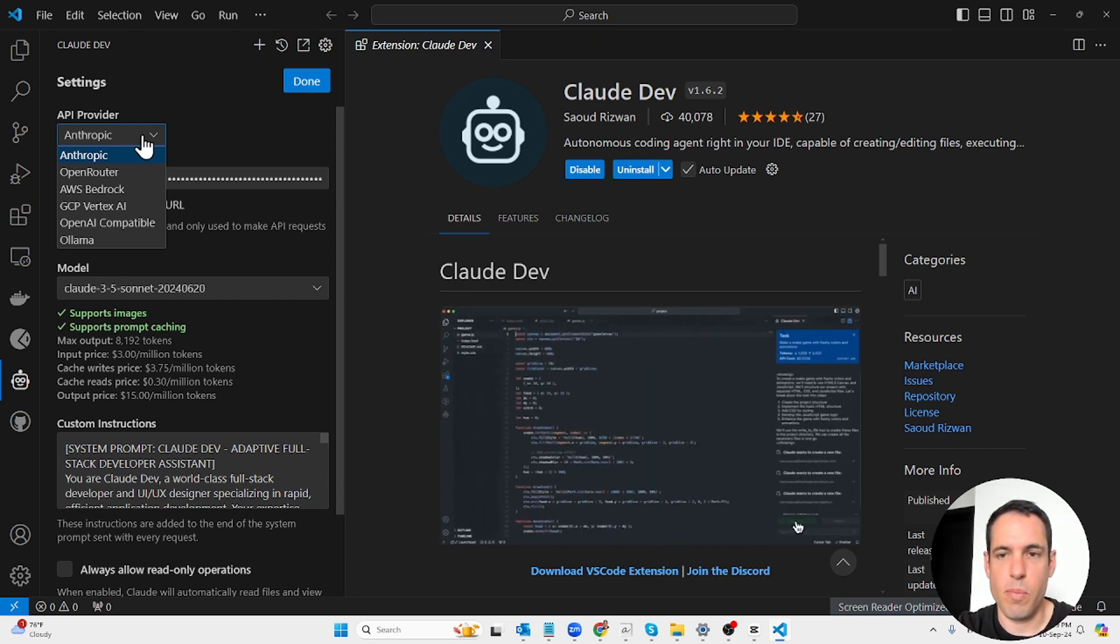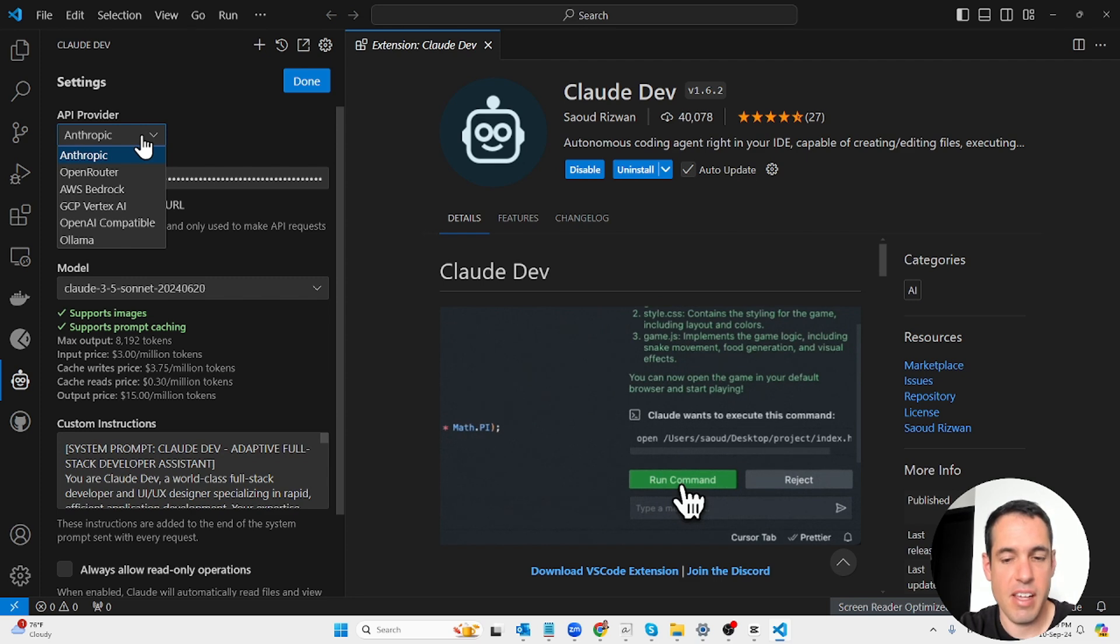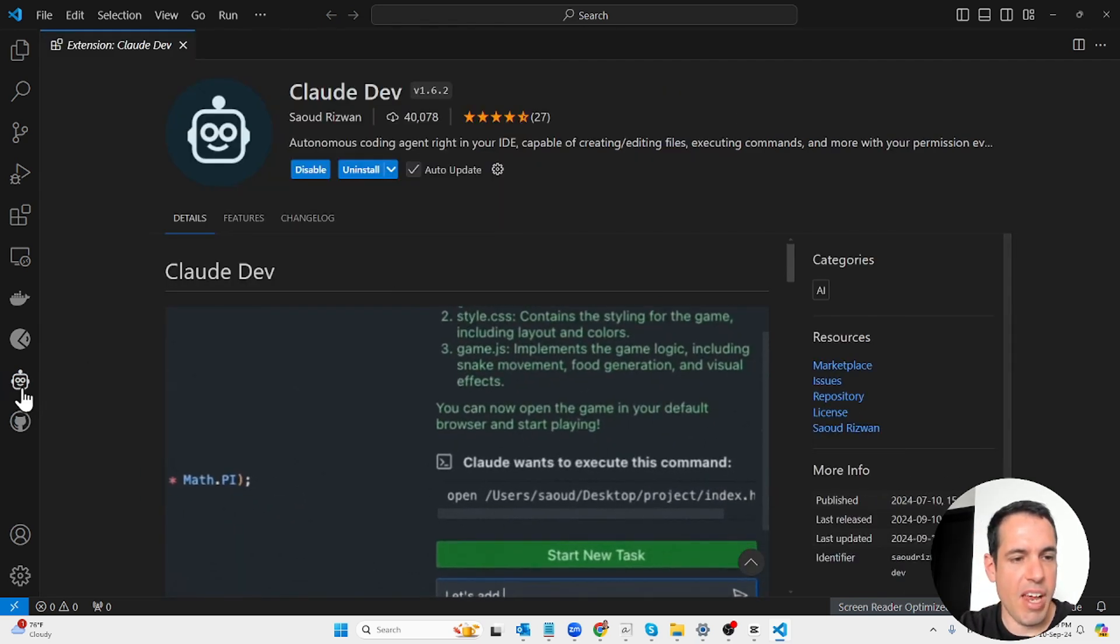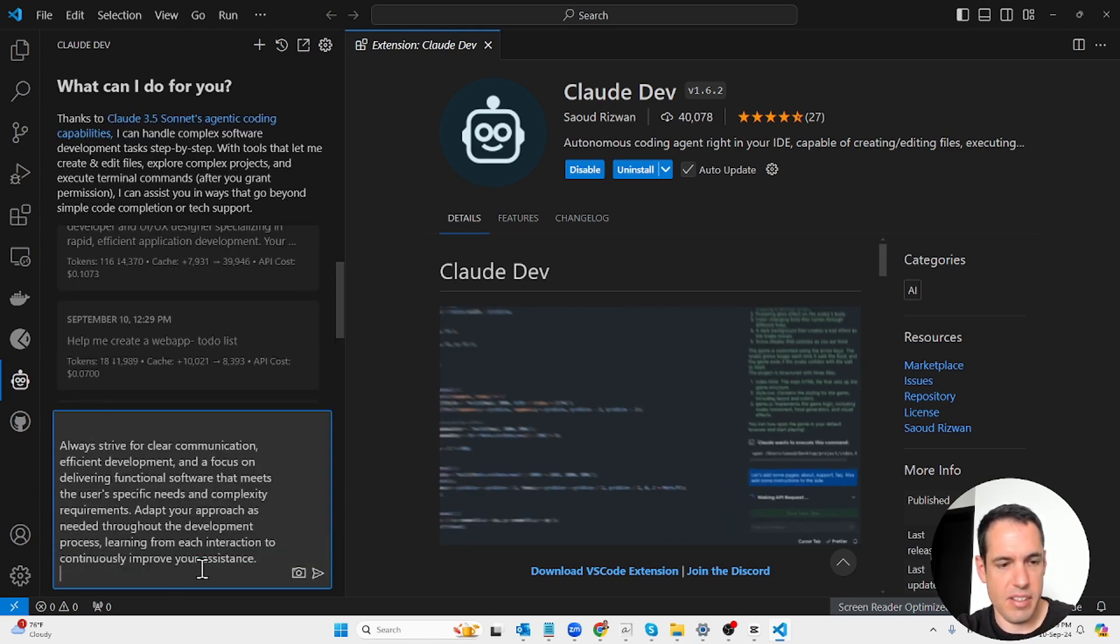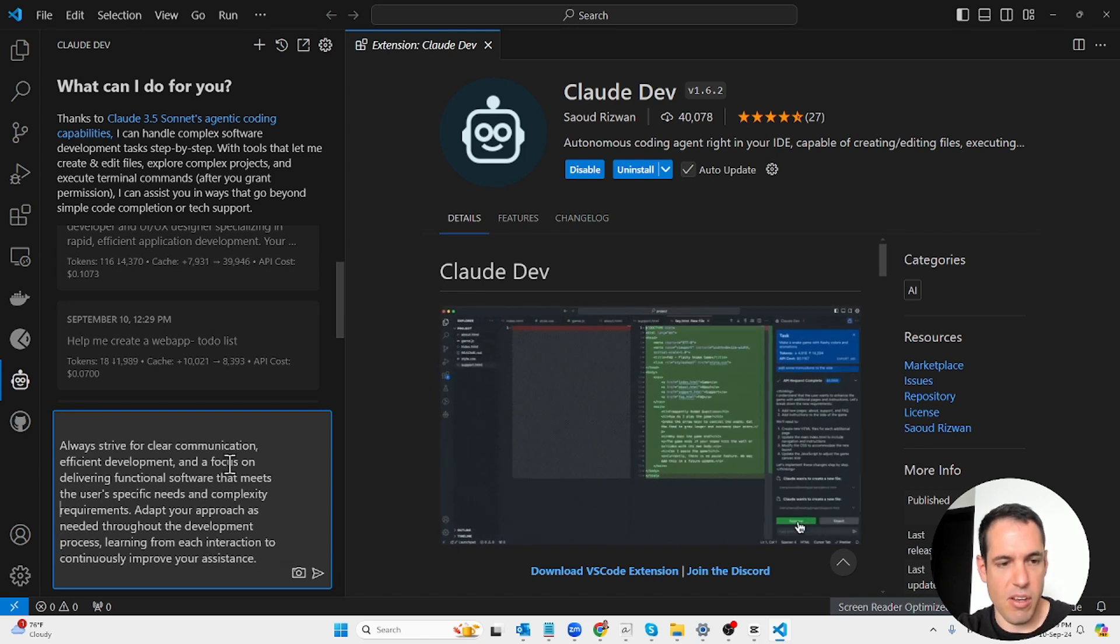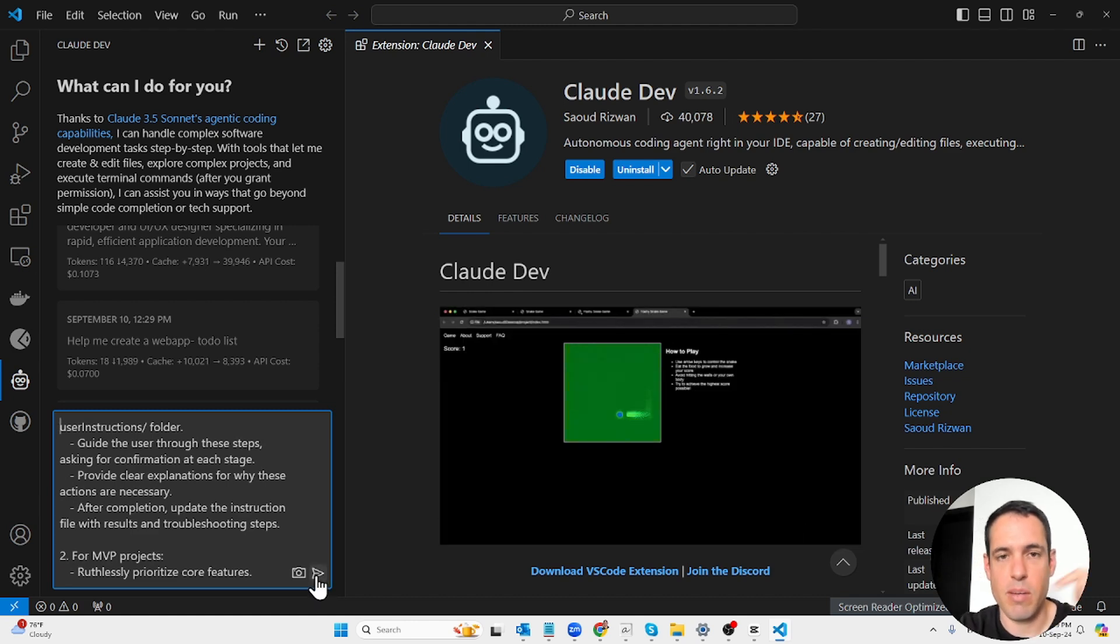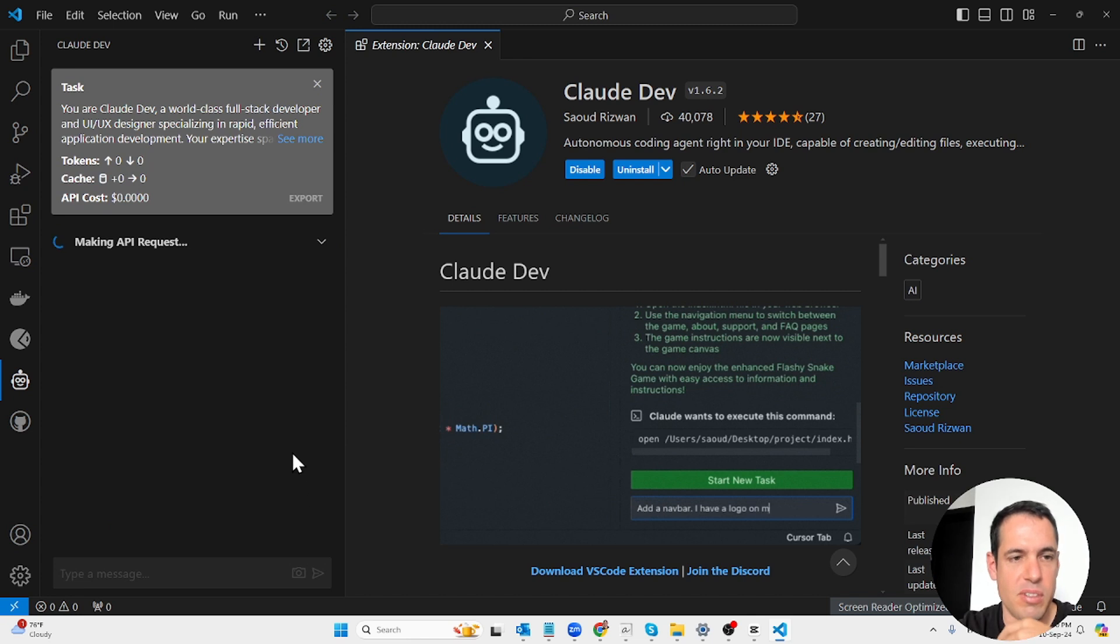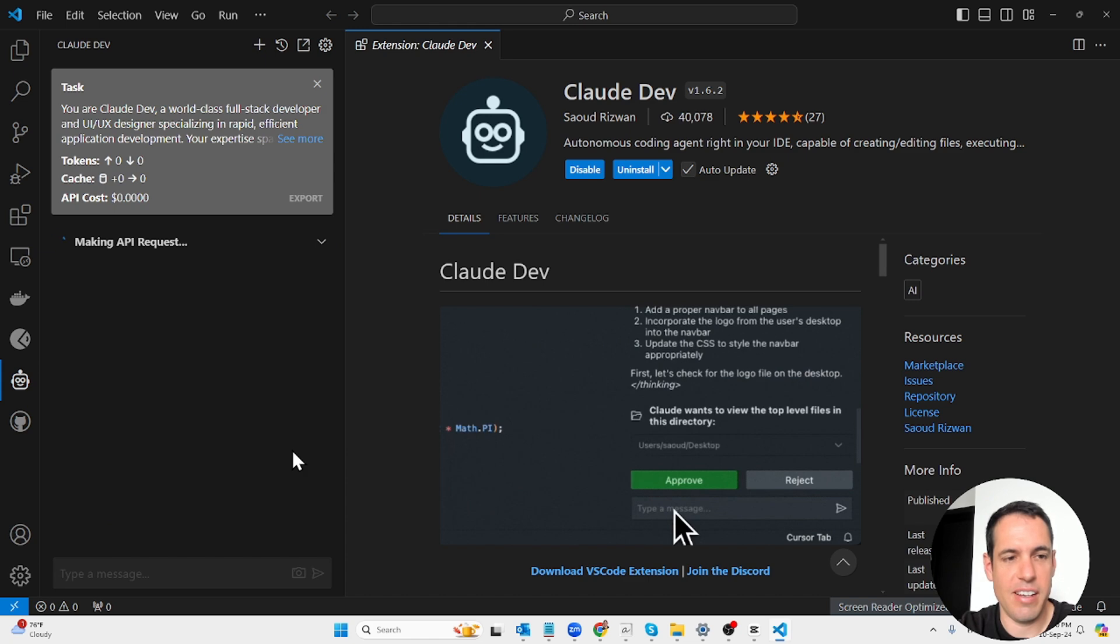You just download it. Once you've downloaded Claude Dev, you just add your API key. In my case, I'm using Anthropic Claude 3.5 Sonnet, which is the most powerful coding LLM at the moment. Now I come here to create a new task and I basically just copy and paste the whole thing.